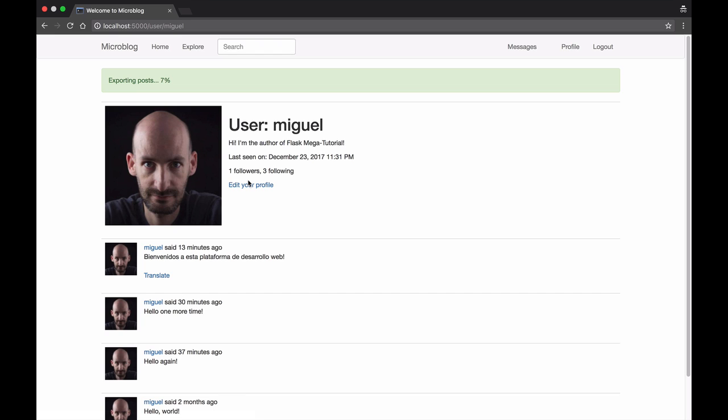Immediately when the task starts I display progress information on this green bar. The progress updates on its own without me having to reload the page.